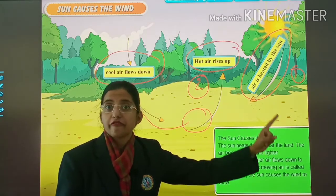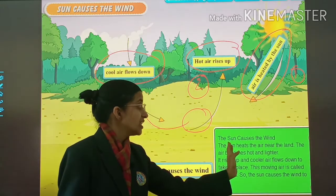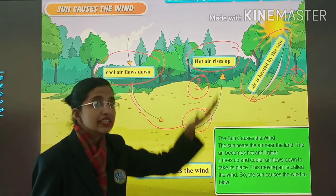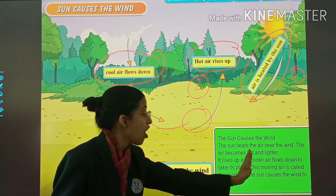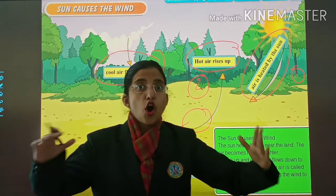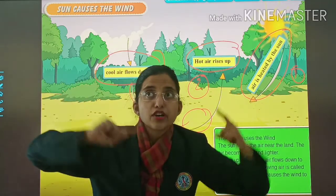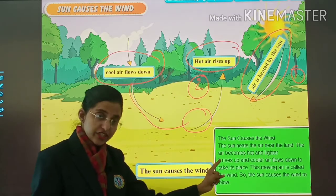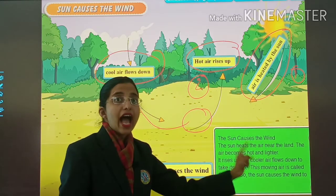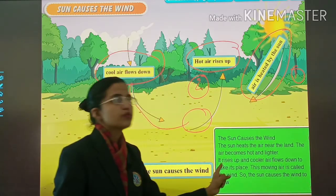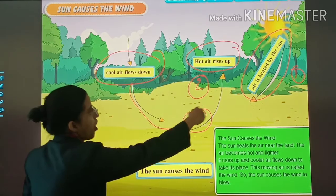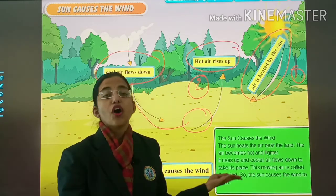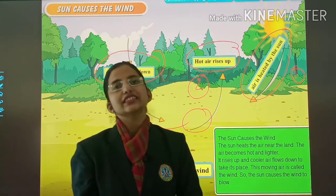The sun causes the wind. The sun heats the air near the land. The air becomes hot and lighter — remember, like a hot air balloon, it moves up. So the air becomes hot and lighter and rises up, and cool air flows down. This moving air is called wind. So the sun causes the wind.